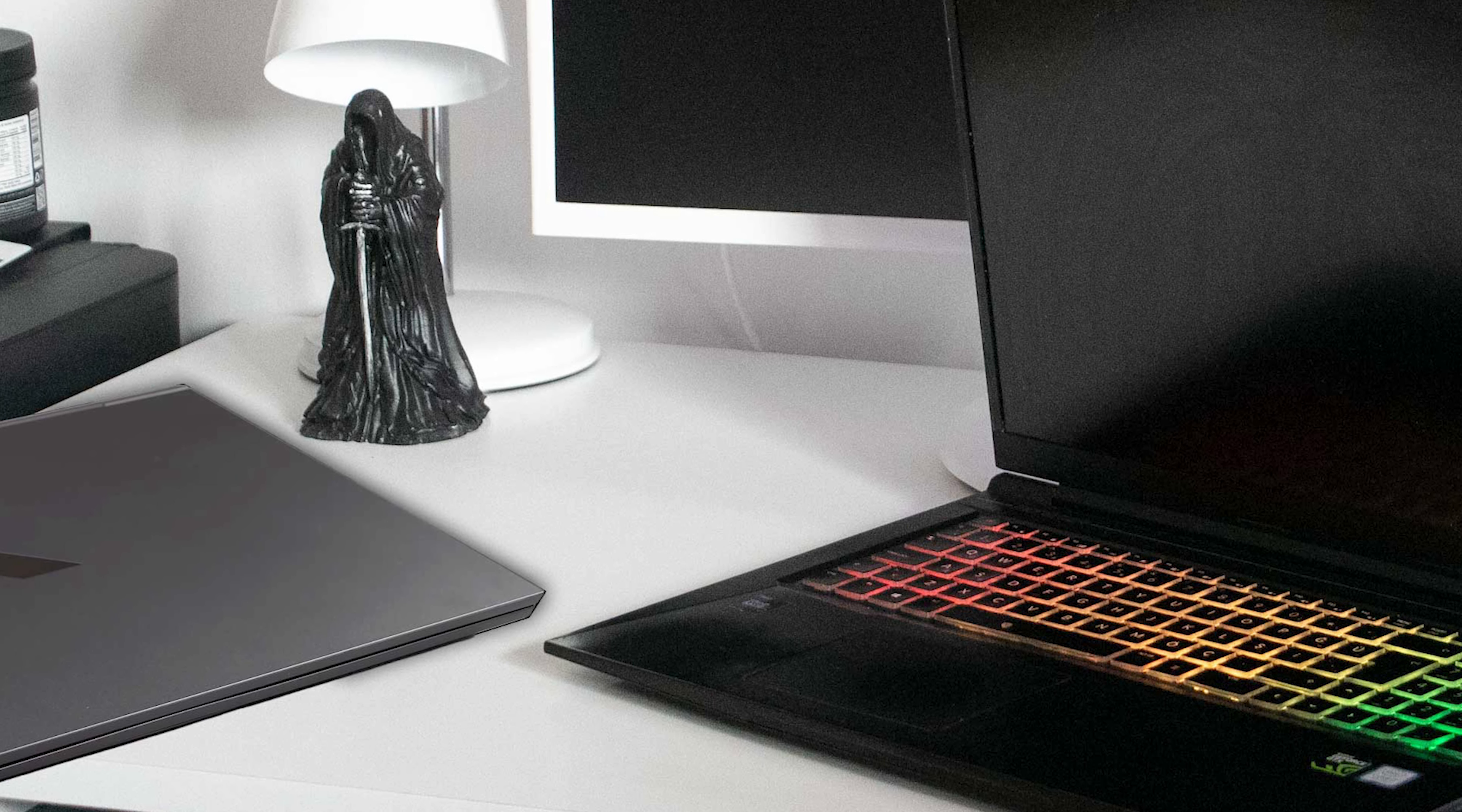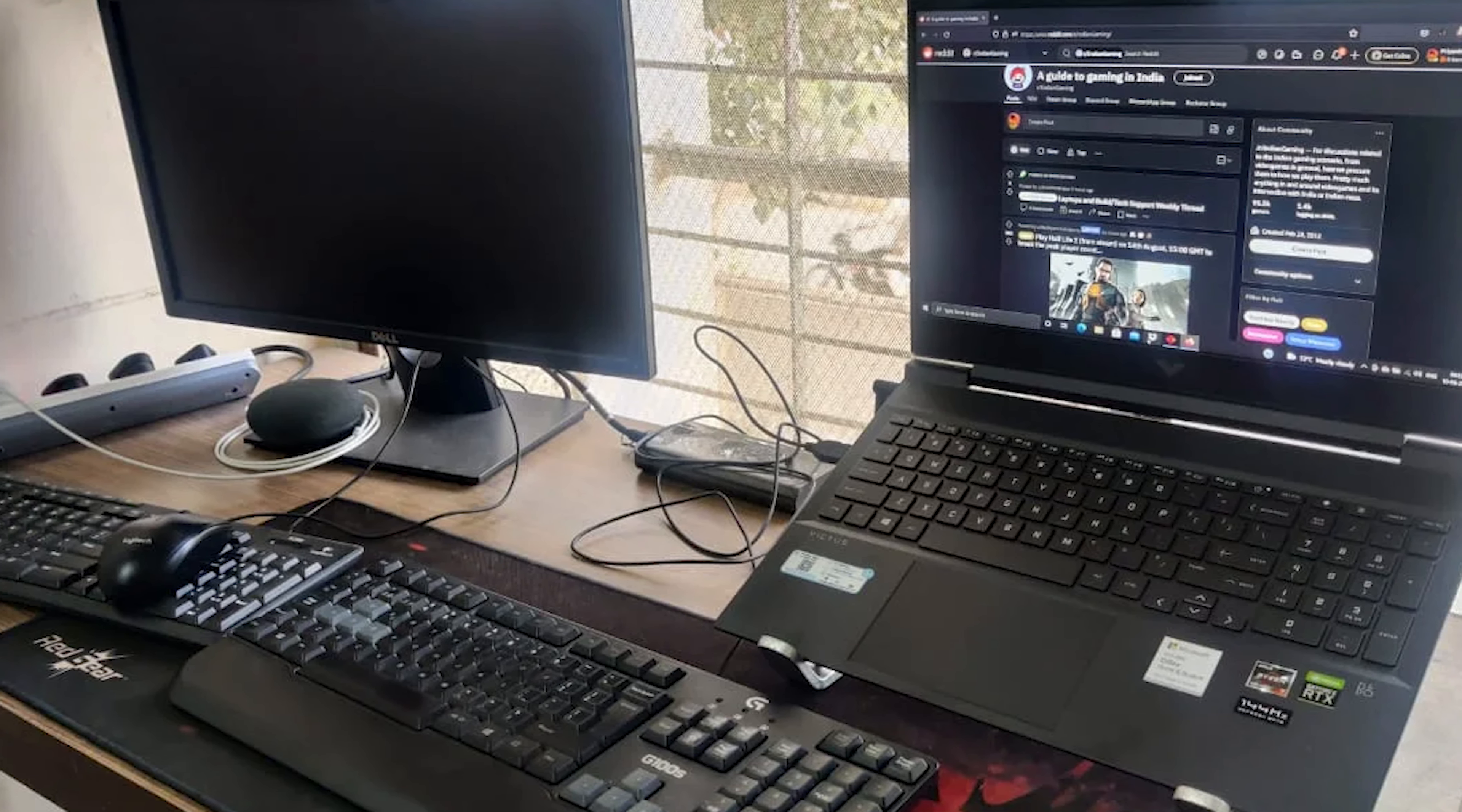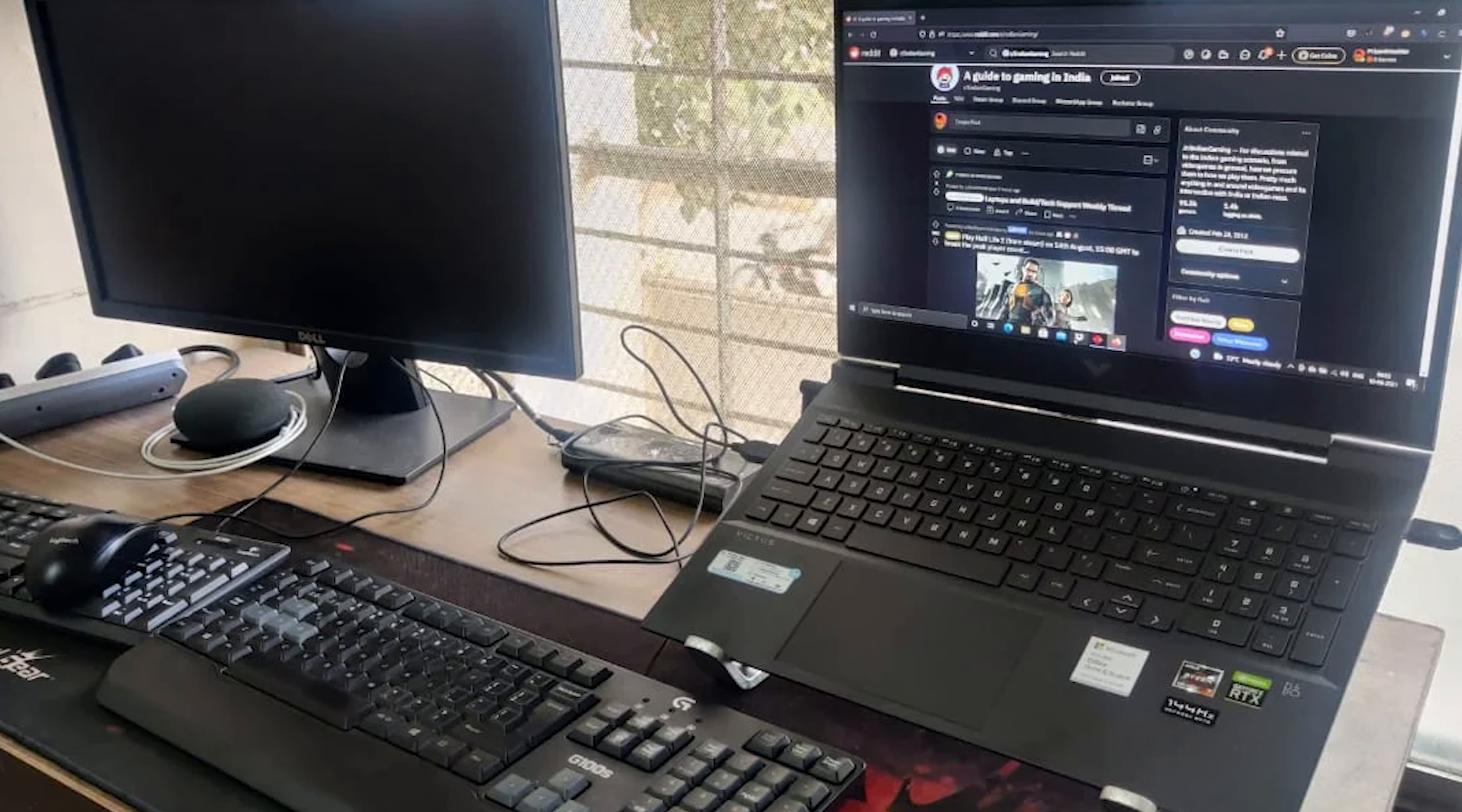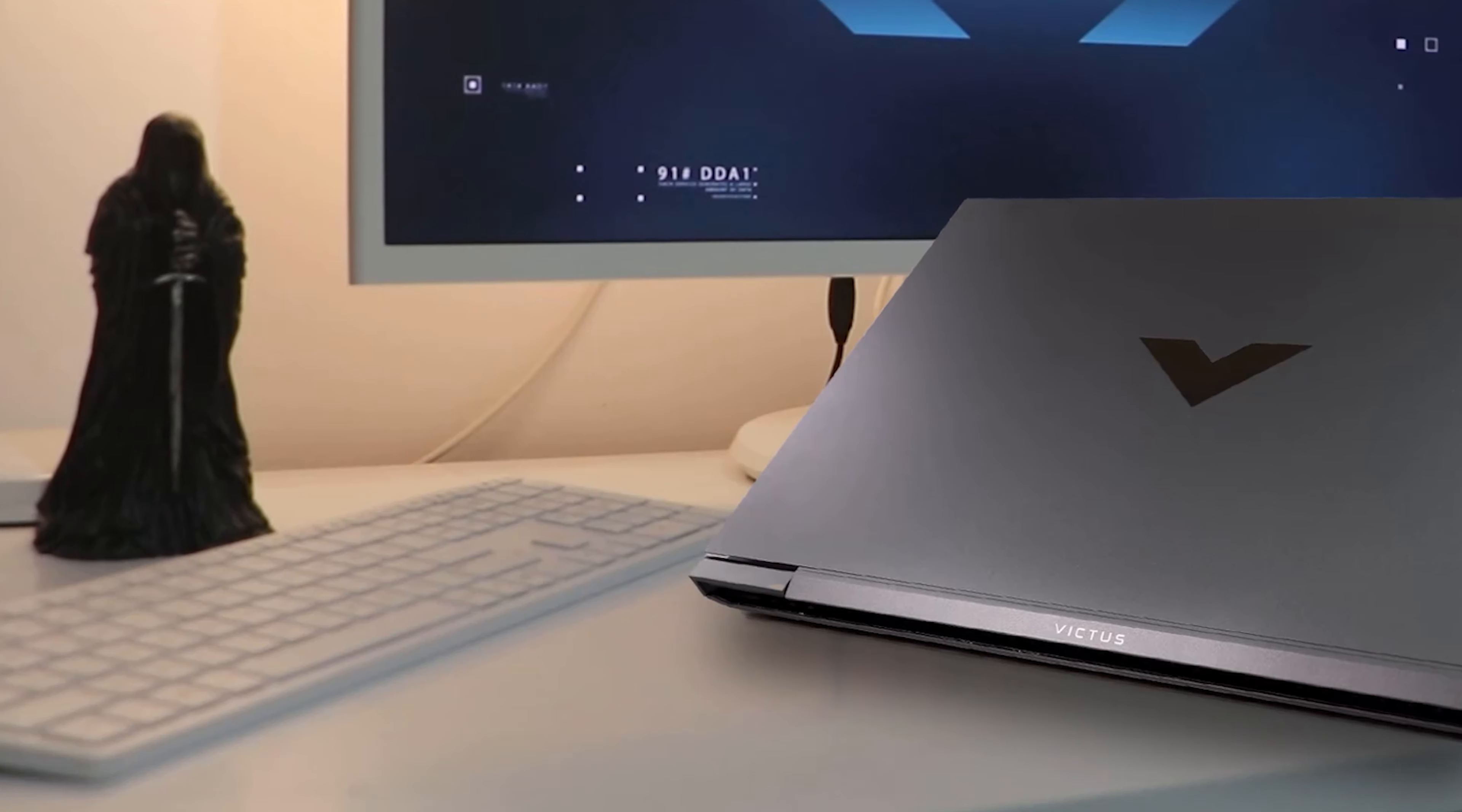The laptop has a decent-sized touchpad that supports Windows precision drivers. It's bigger than the one on the Lenovo Legion 7 gaming laptop, but at least this one's bigger in size. Overall, you feel at home if you're coming from an older HP Omen laptop or if you've used one previously.